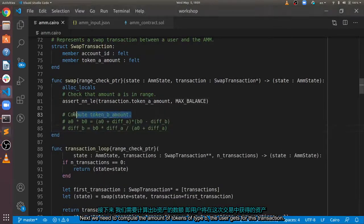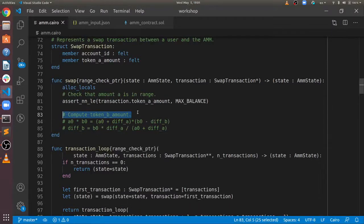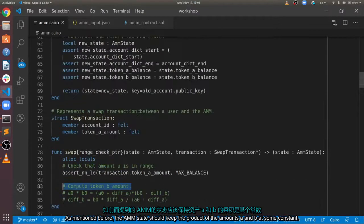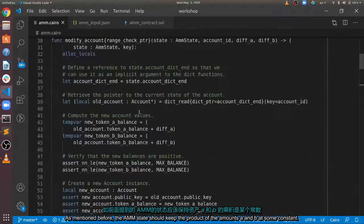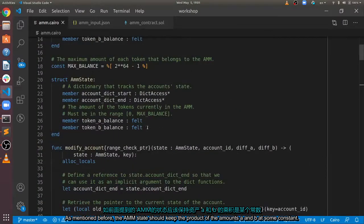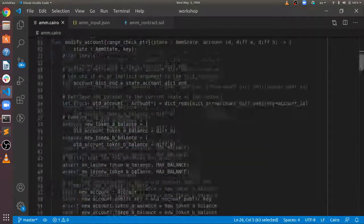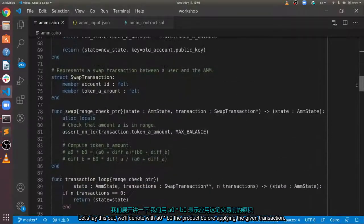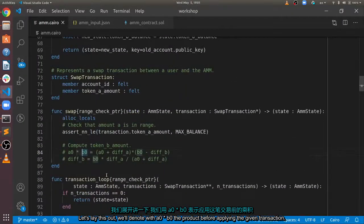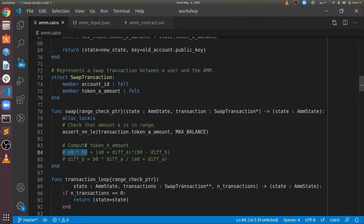Next, we need to compute the amount of tokens of type B the user gets for this transaction. As mentioned before, the AMM state should keep the product of the amounts A and B at some constant. Let's lay this out. We'll denote with A0 times B0 the product before applying the given transaction.